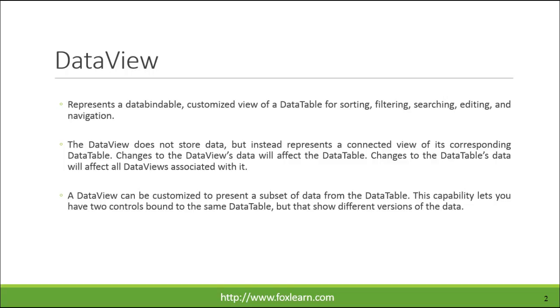The DataView does not store data, but instead represents a connected view of its corresponding DataTable. Changes to the DataView's data will affect the DataTable. Changes to the DataTable's data will affect all DataViews associated with it.